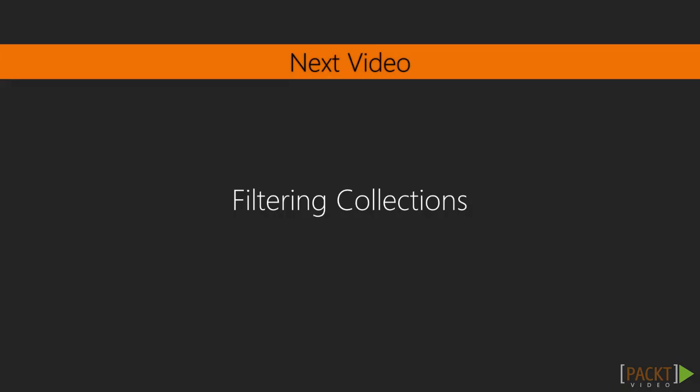In our next video, we'll use Lodash to find multiple elements from a collection and perform advanced filtering operations.